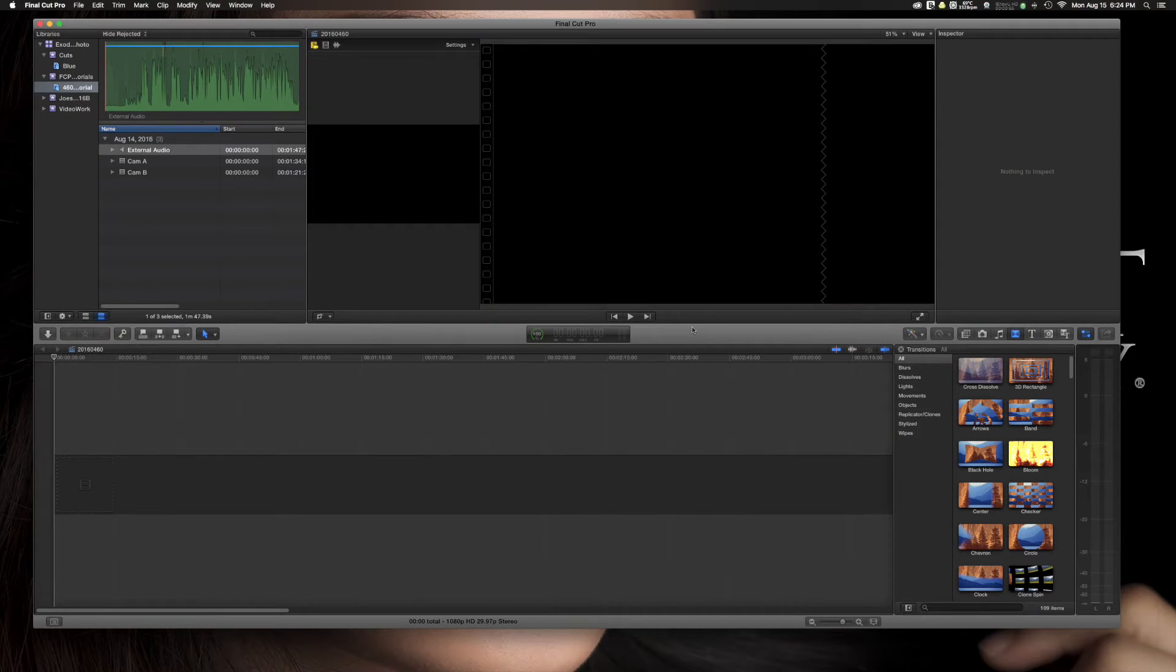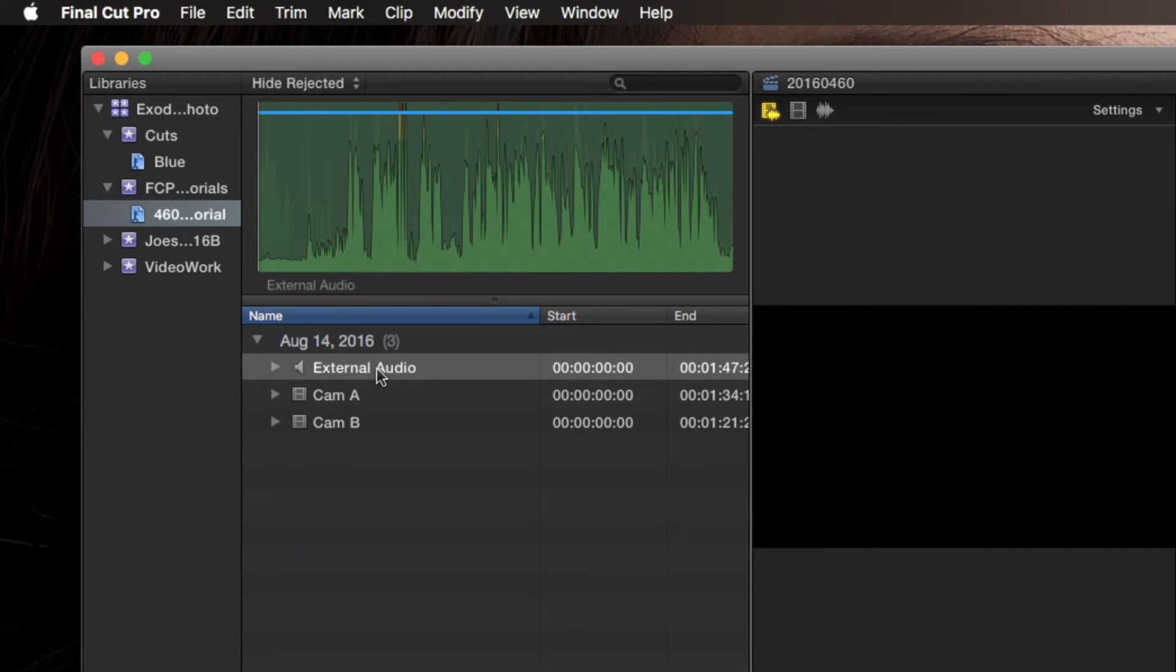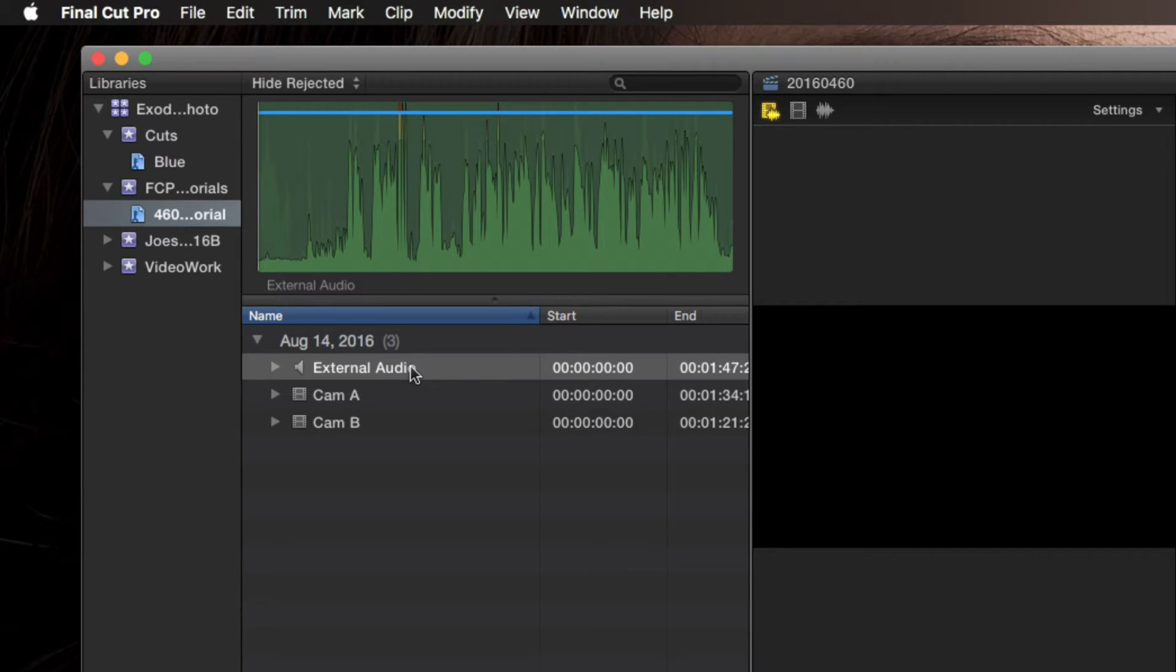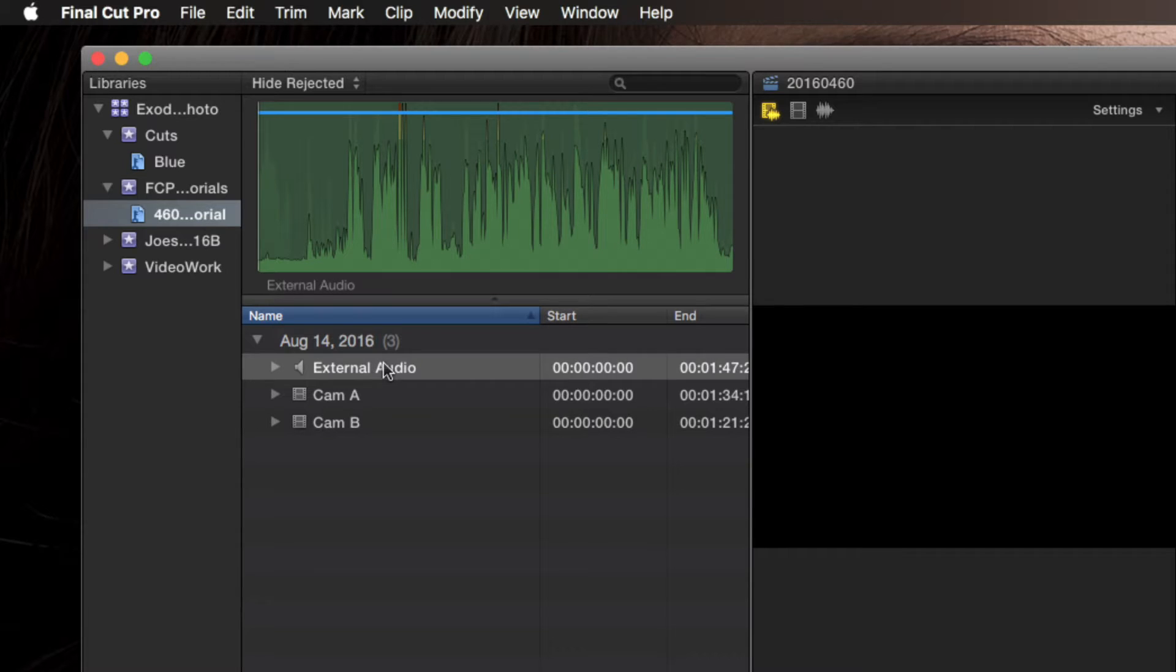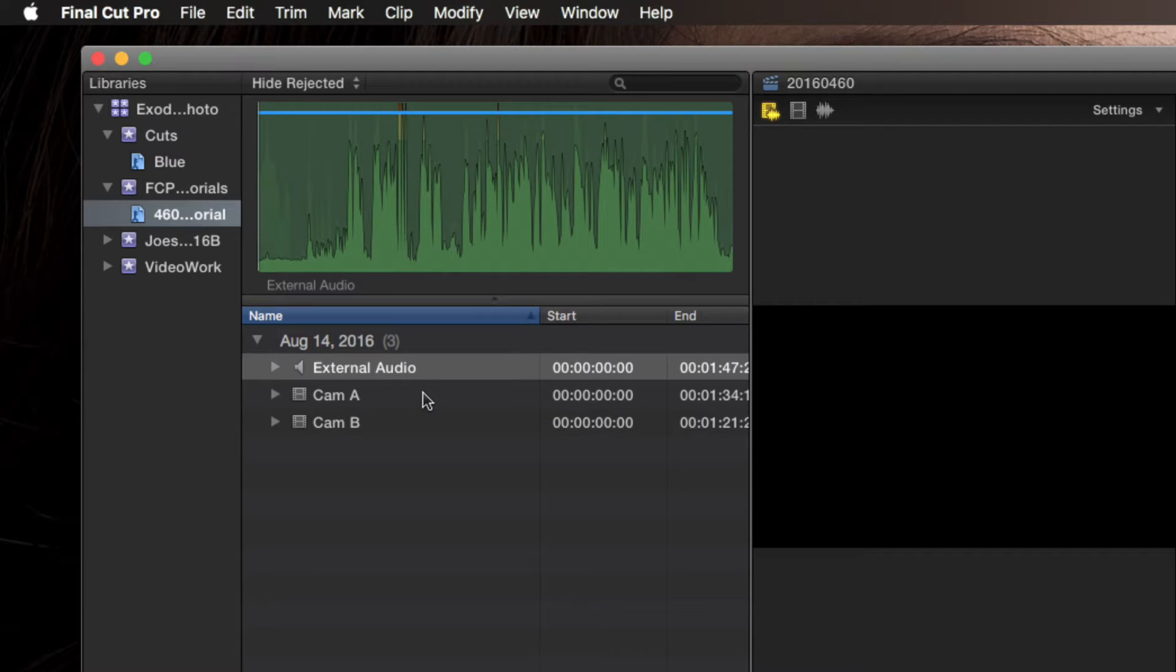I've already got three files imported here. Let me zoom in so we can take a look at these. First I have external audio. This is the audio I recorded through my Scarlett 2i2 audio interface which is also going through my Audio Technica AT2035 microphone. So this is going to give us the real good audio quality and this is what a lot of folks do when they're not actually inputted into the camera. If you're inputting your high quality audio into your camera then just use that camera as your main audio source.